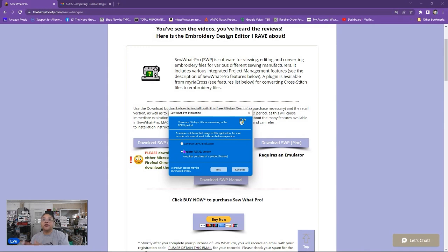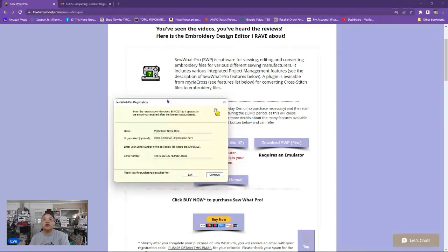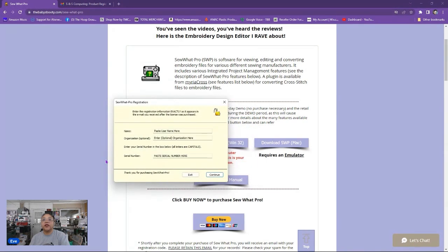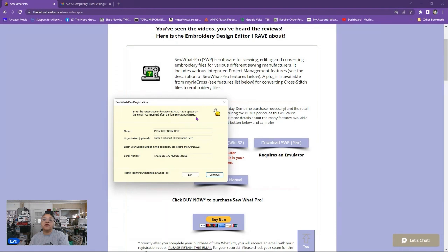So now at this point we're going to go ahead and register it as a retail version. So hit continue and once you hit continue this box pops up right here.